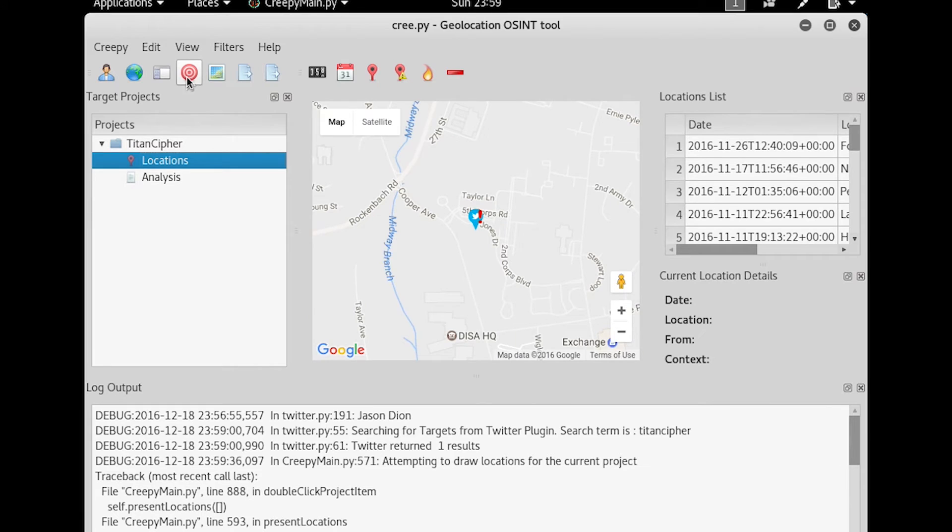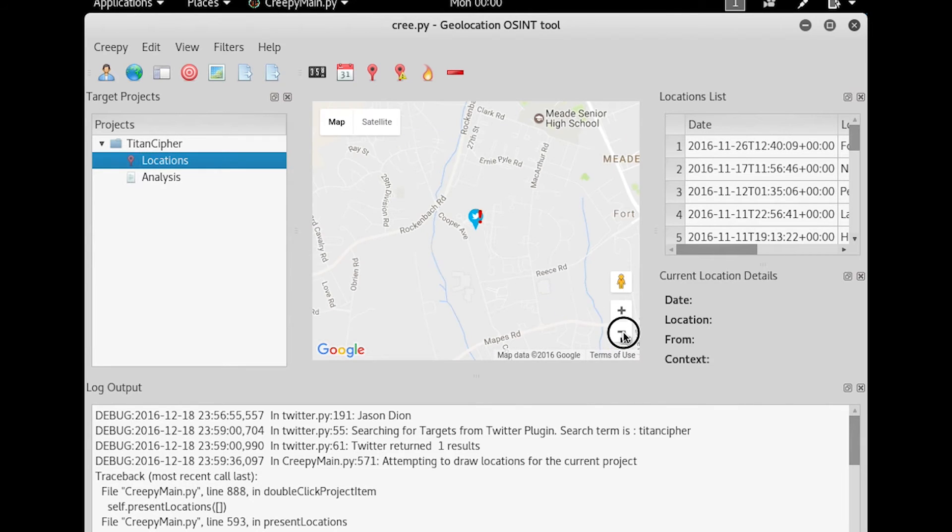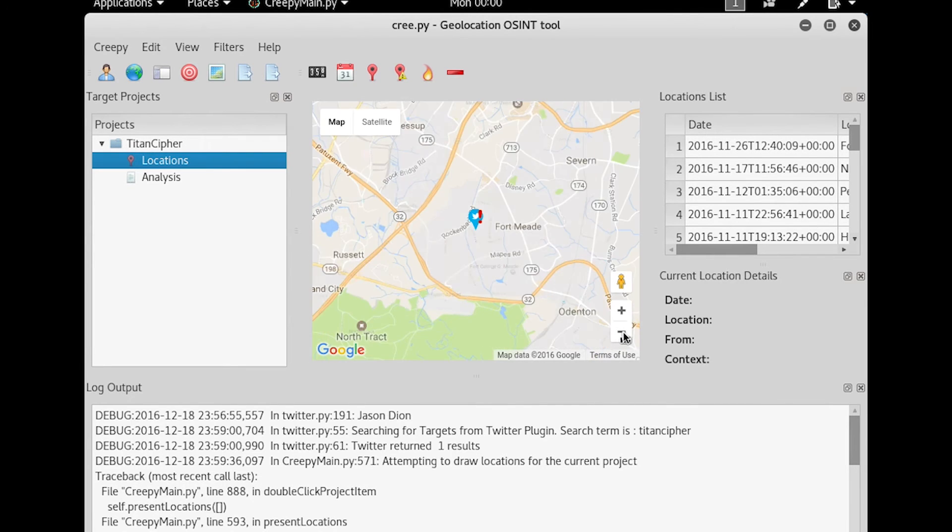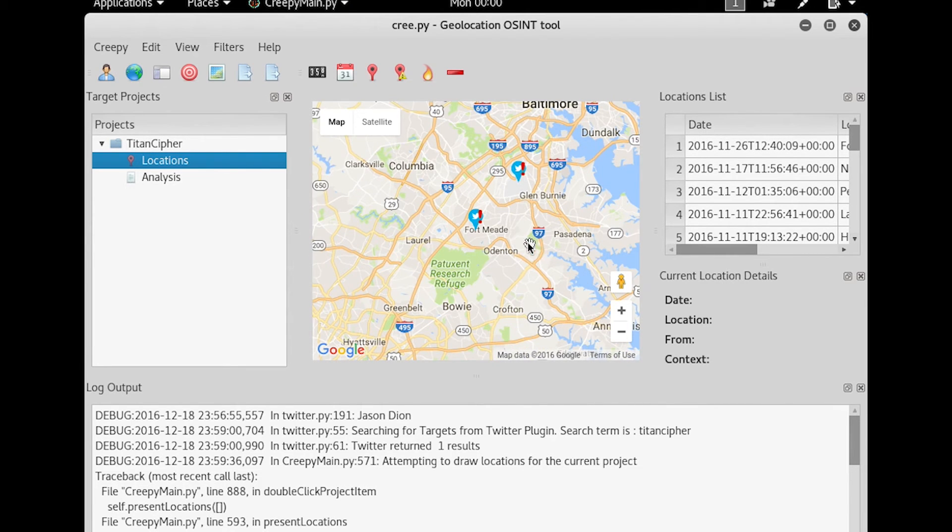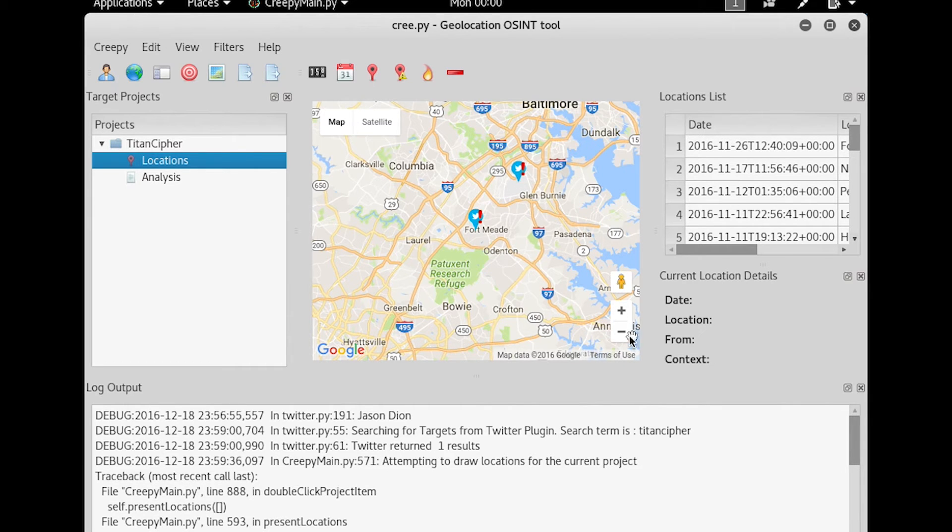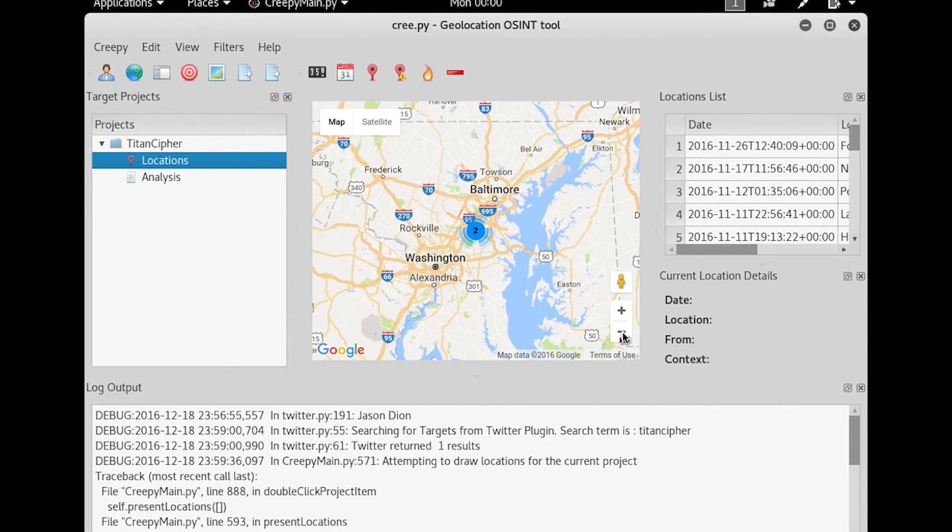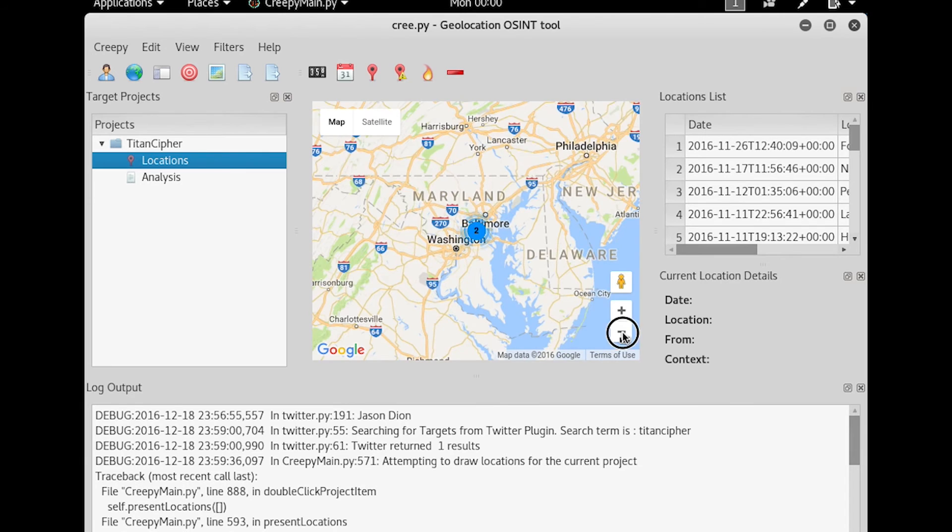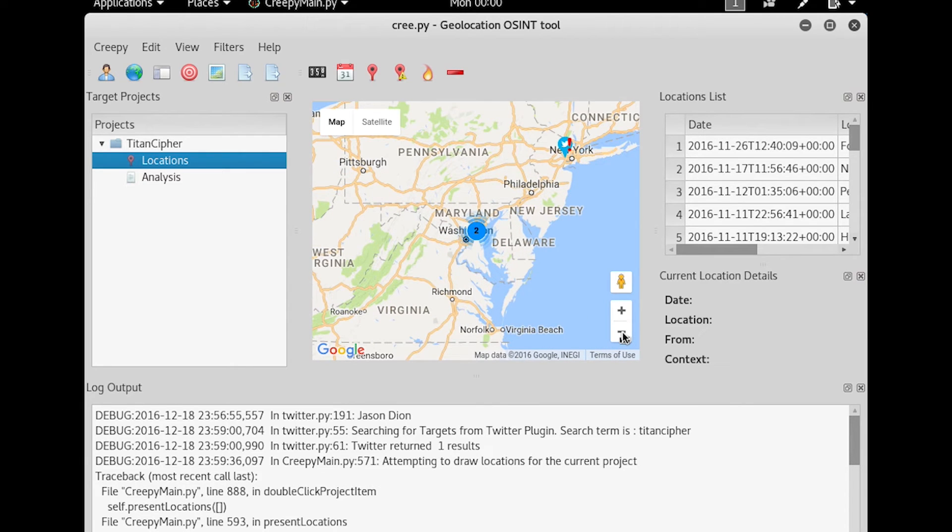So you're going to click on Analyze Current Project and you'll be able to find everything that this person has done. So I'm going to zoom out. And I see that there's some stuff here in Glen Burnie. There's some stuff here in Fort Meade, both of these being in Maryland. I only have a couple tweets there. You see there's two.